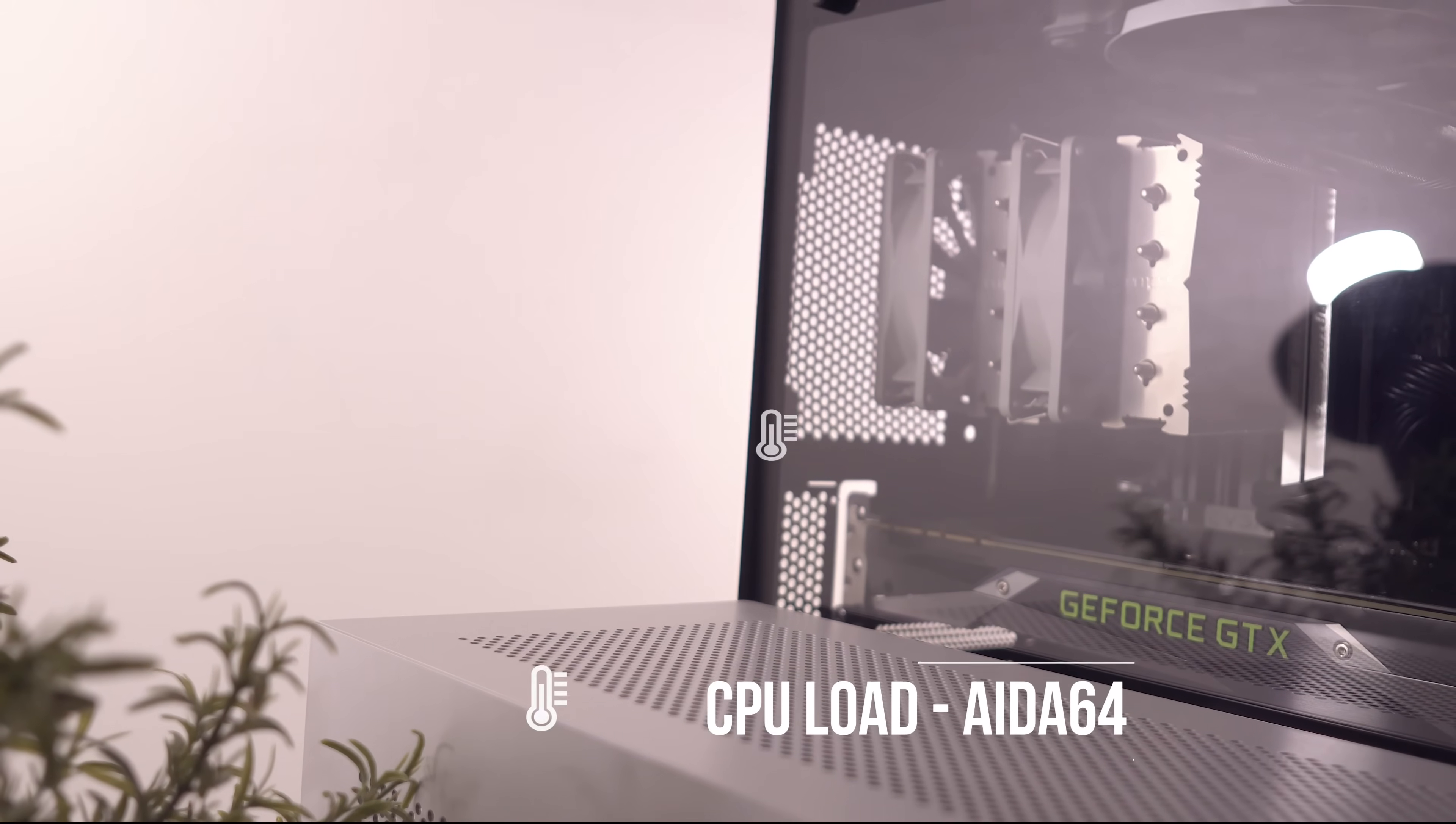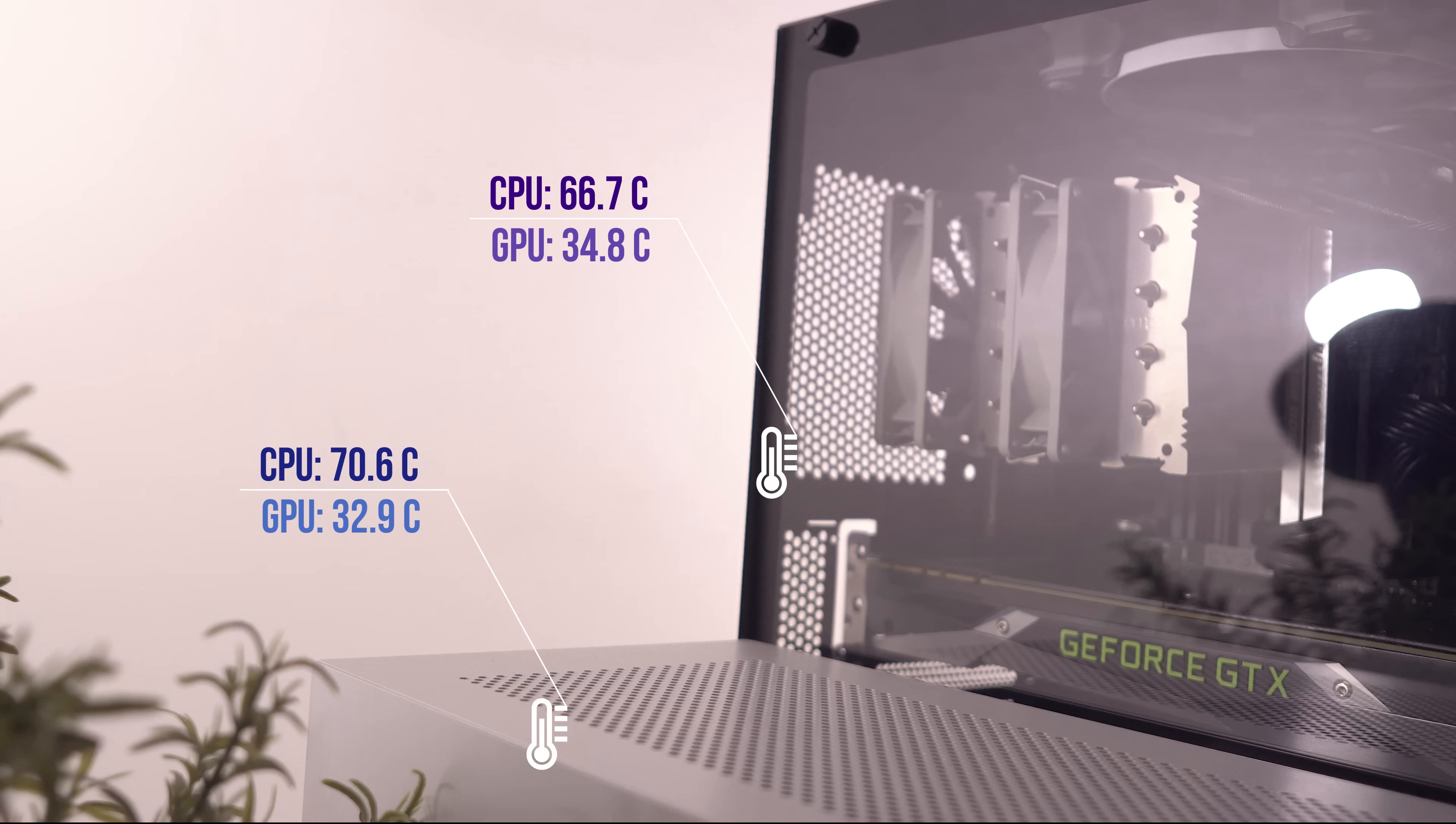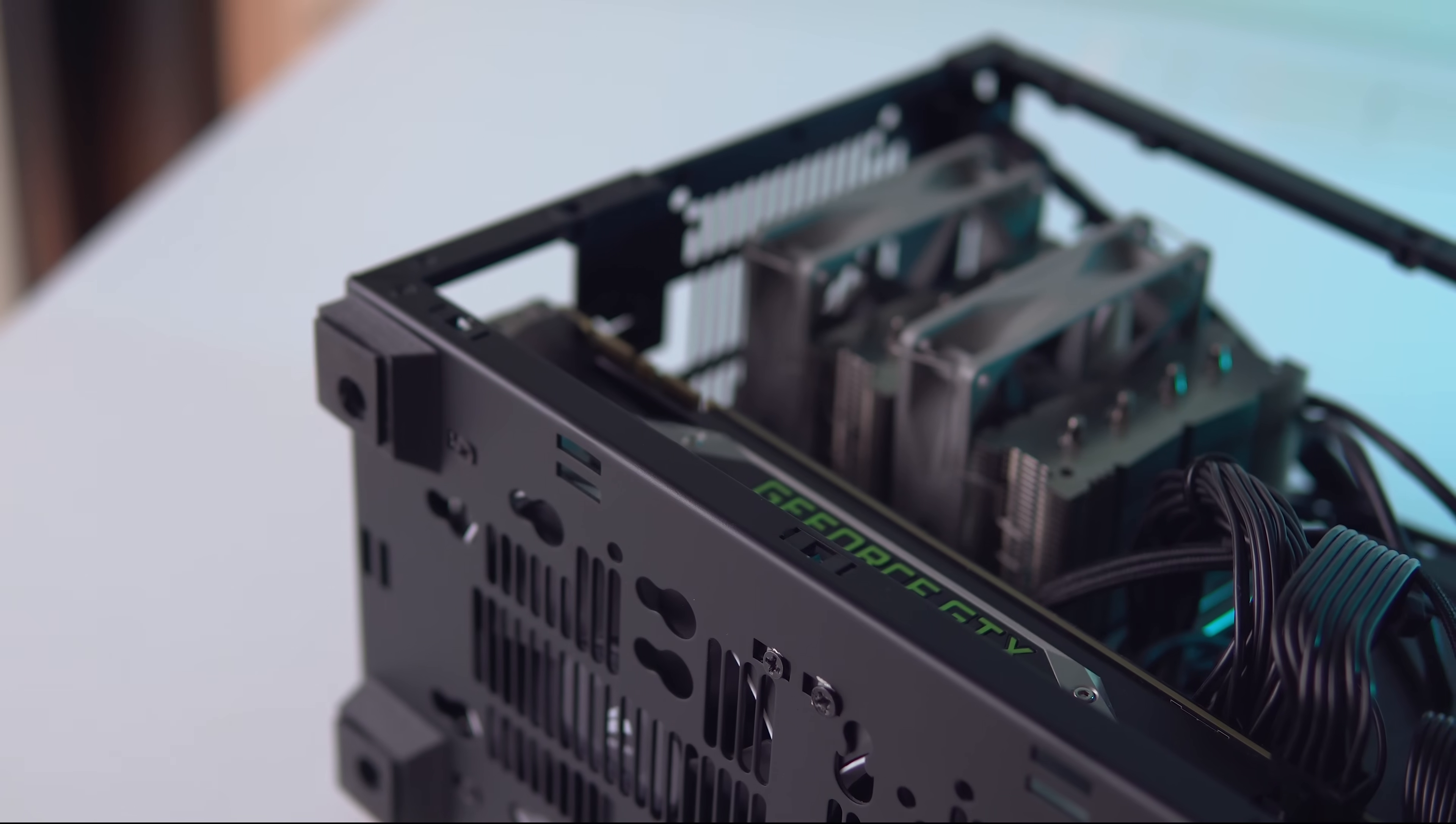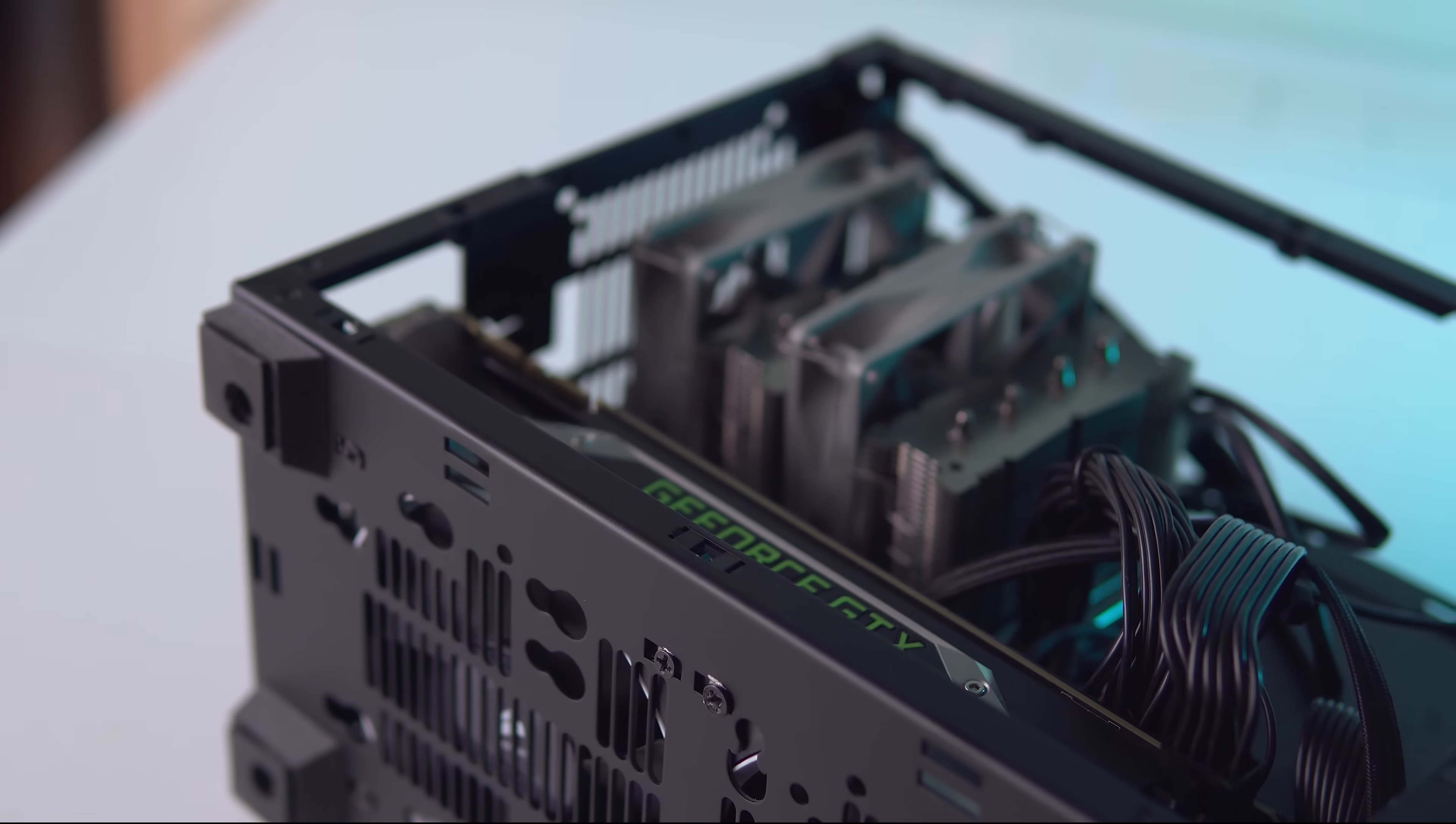Moving on to the CPU load testing, and here the S340 Elite is around four degrees cooler for the CPU, but two degrees warmer for the GPU. This may sound odd at first, but we do have to remember where our intake fans are in both systems. The NCASE M1 has them directly below the GPU, whereas the S340 Elite has one intake in the front, and more importantly, one right above the CPU cooler. That's why we're getting GPU improvements on the M1 side, but CPU improvements in the S340 Elite.